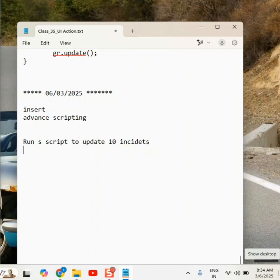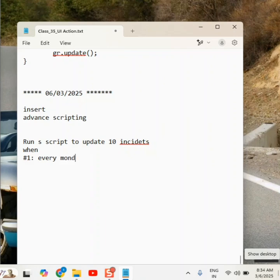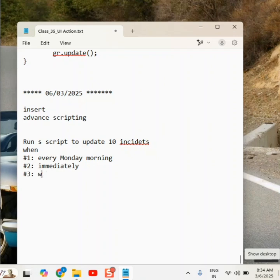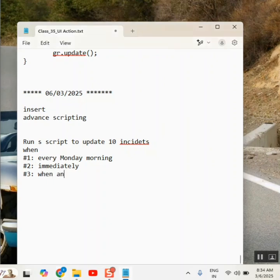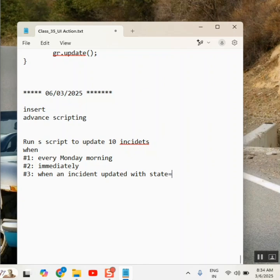When - when means, right? First requirement is every Monday morning. Second, immediately. Or when - when an incident updated with state equal to canceled. You got me everyone? These three, you all understood everyone?